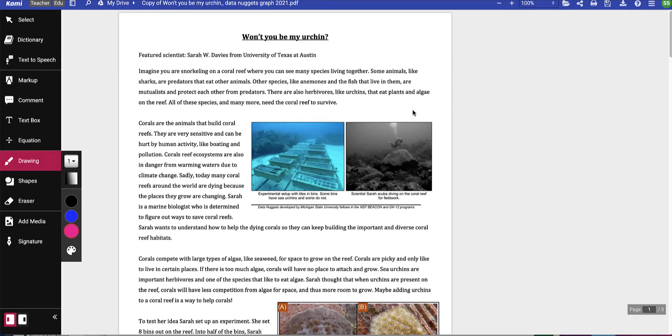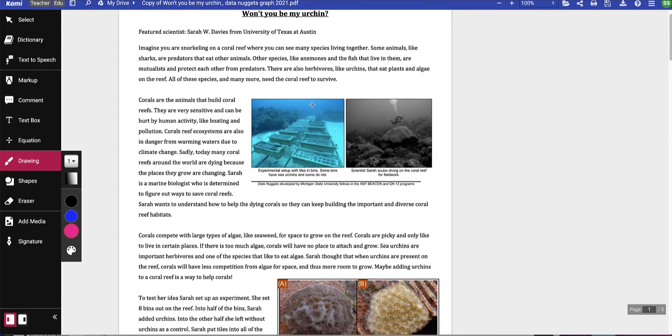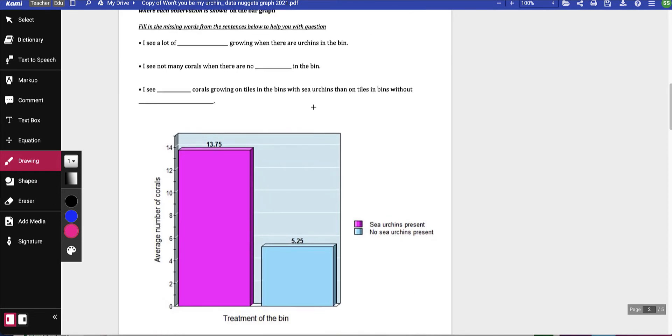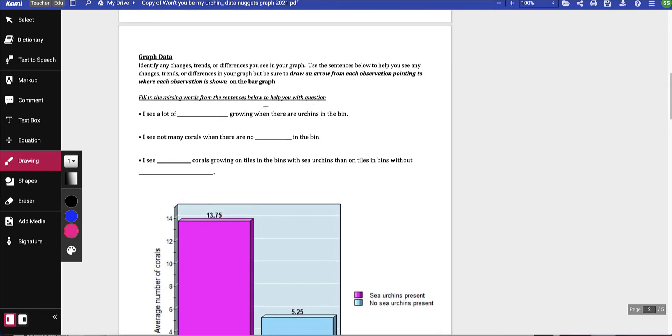By now you should have opened the Won't You Be My Urchin assignment in Cammie and read the very first page. I'm going to help you get started on the rest of this, but I am not going to do it all for you.